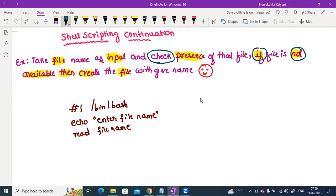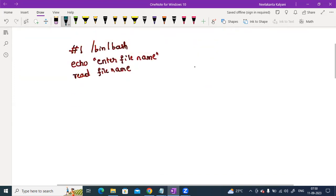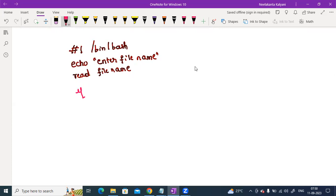So error condition is used — if-else is used. Okay so: read file name. If syntax — if dollar file name — check the dollar file name, then close the condition.